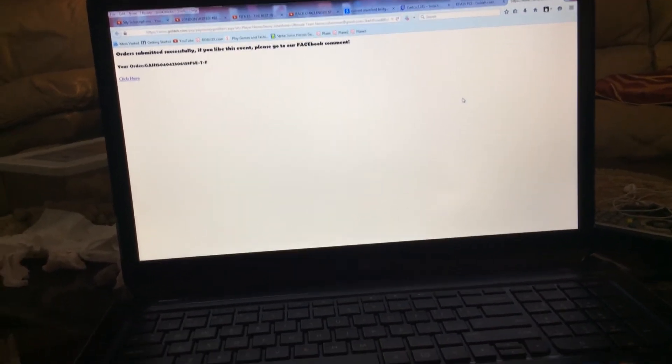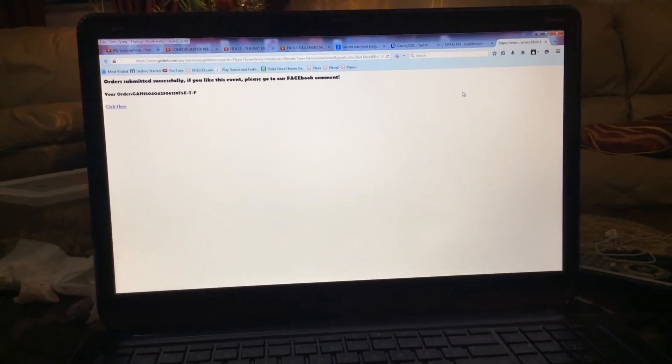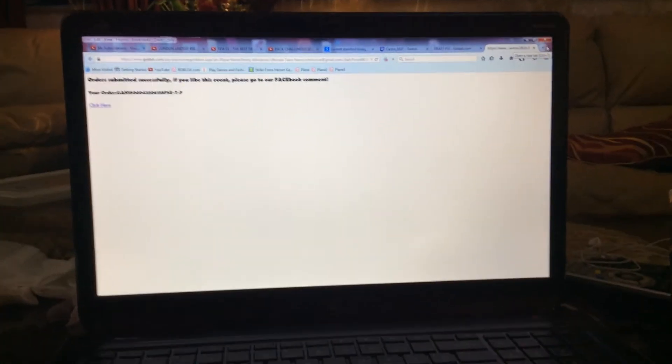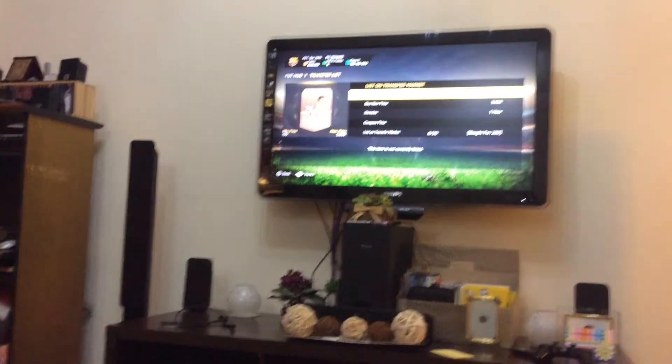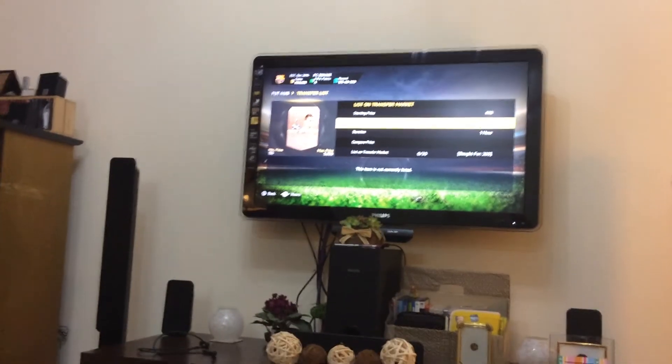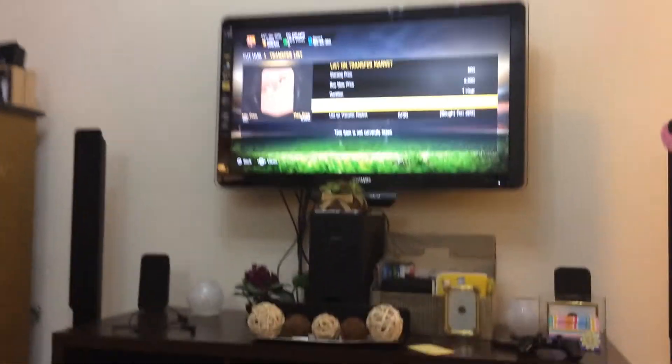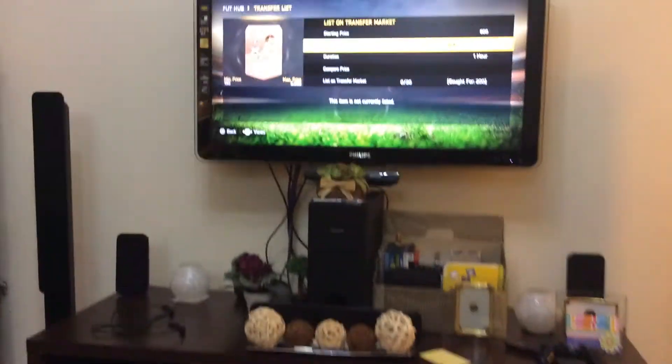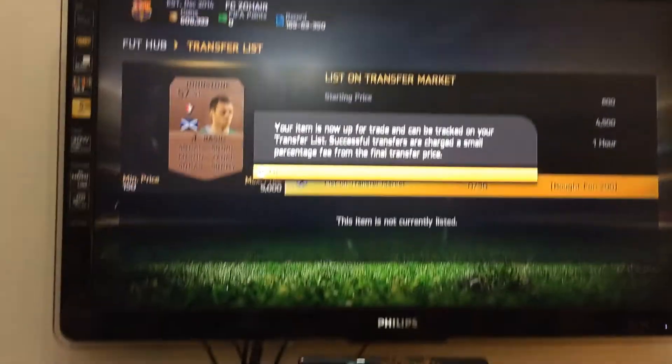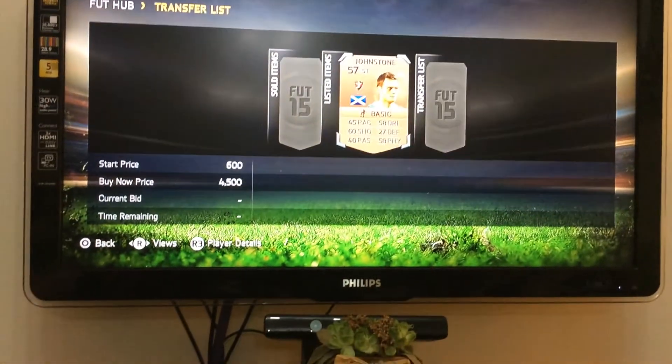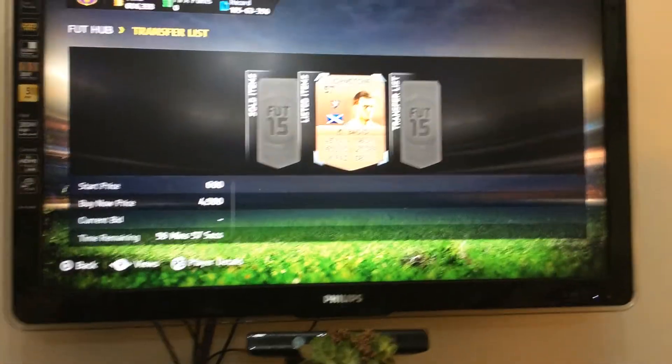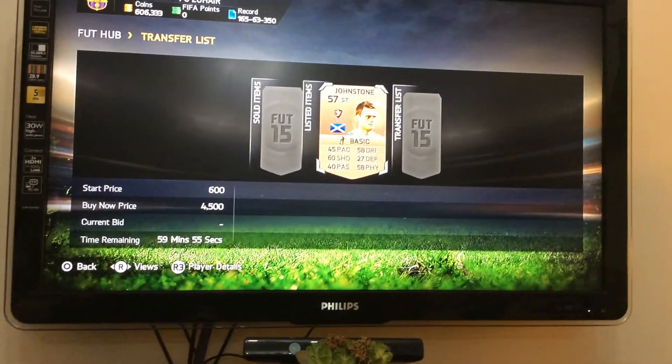I'm gonna list him up now. I'm gonna list him for 450. He should be bought now. Let's wait for him to be bought.